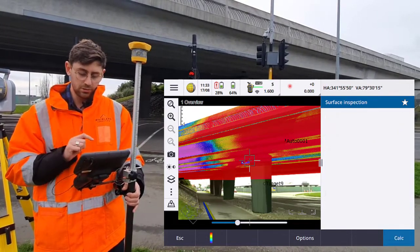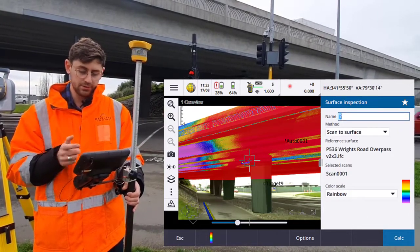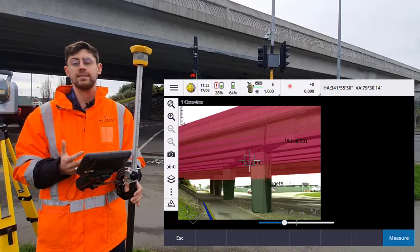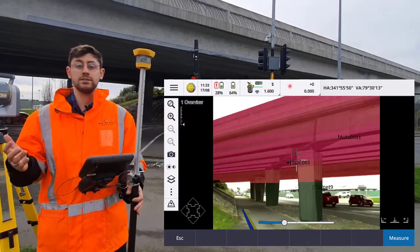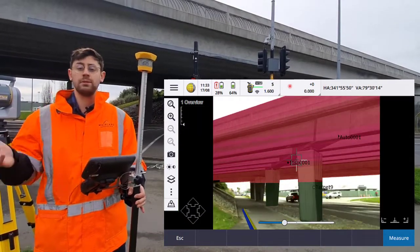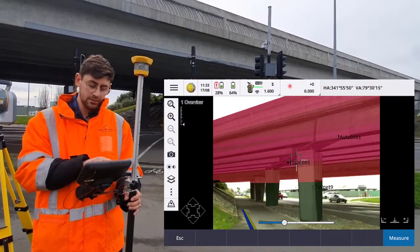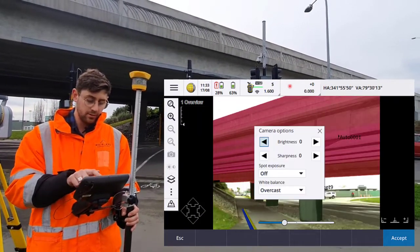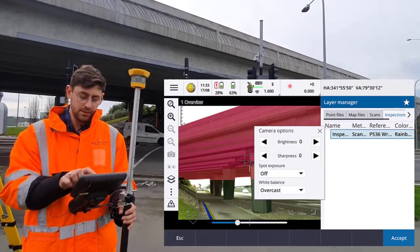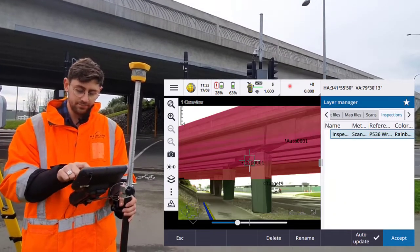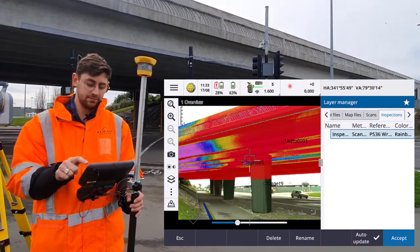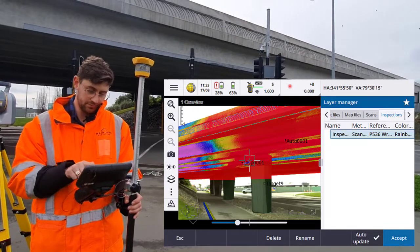I'm going to store this surface inspection. I can take that back to the office in TBC and we'll be able to view it there, or I can turn it back on under my inspections tab if I need to see it again in the field.